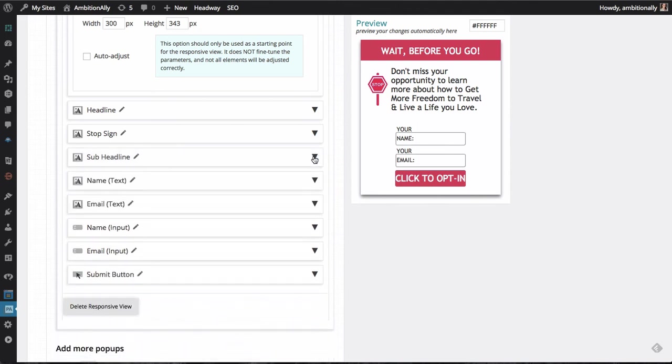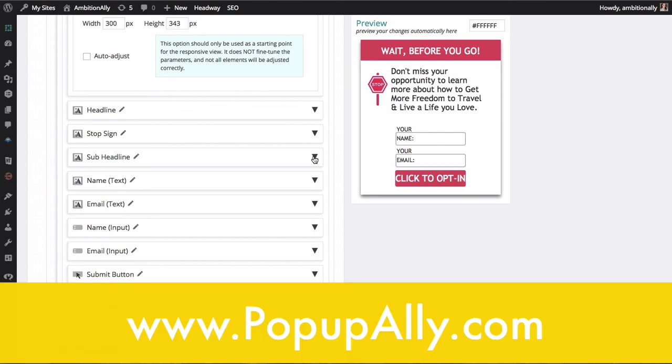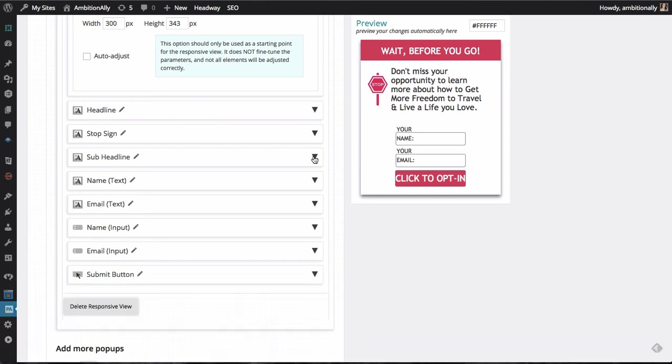So I hope you enjoyed this quick demo of the new fluid templates inside of Popup Ally Pro. You'll find all the details at AmbitionAlly.com forward slash Popup Ally Pro or just Google for Popup Ally Pro and you'll find it. I hope you enjoyed this video and definitely get on it and make your opt-ins and your pop-ups mobile friendly and mobile responsive.